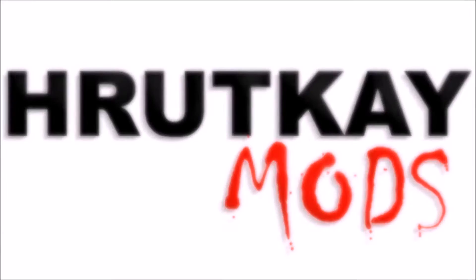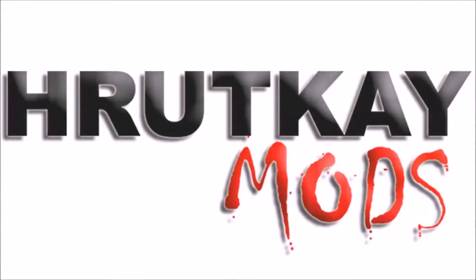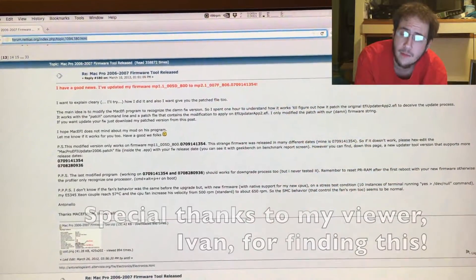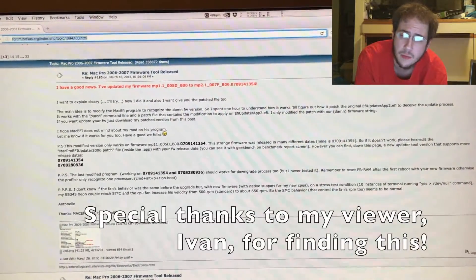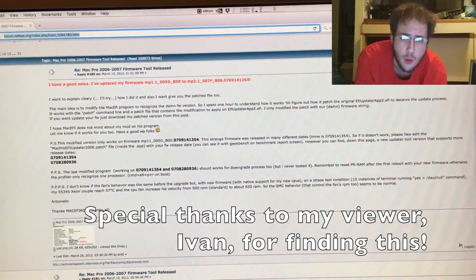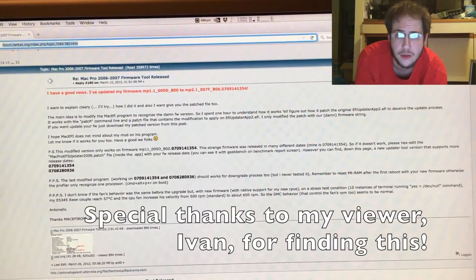This is a Rutke Mods video. Hello, I'm Greg Rutke of Rutke Mods and welcome to episode 17.5 of my Mac Pro series.